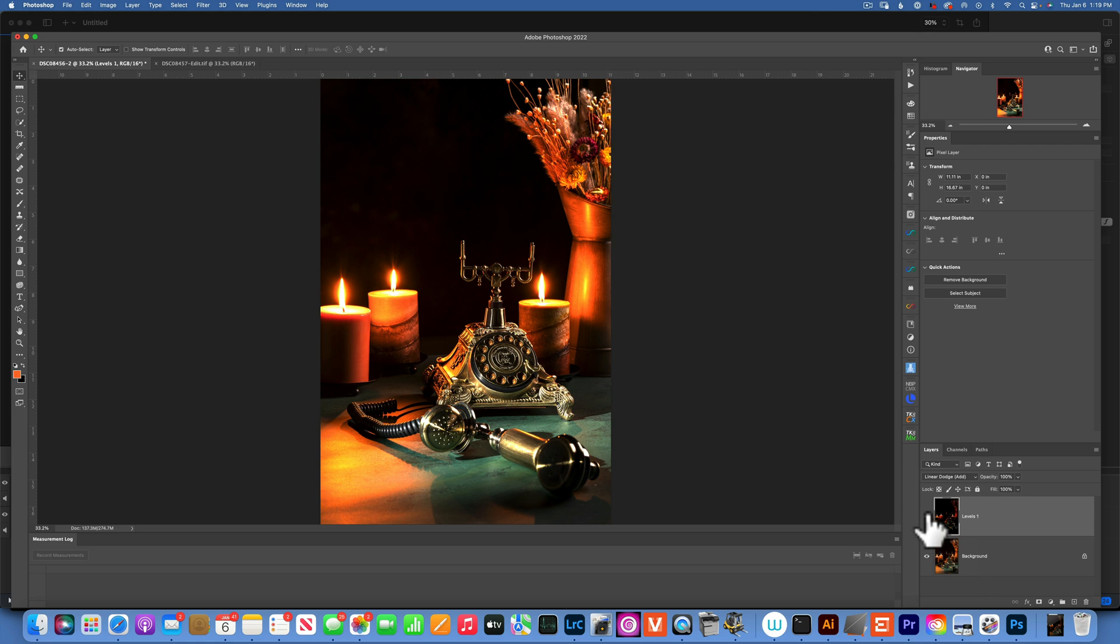And you see, that already gives us a little bit more bloom.